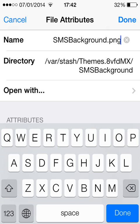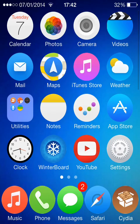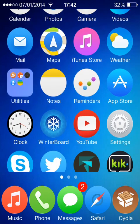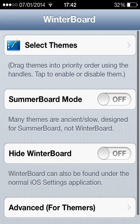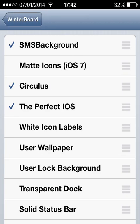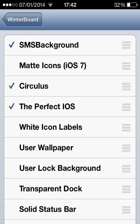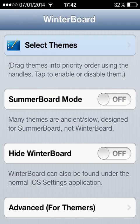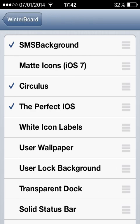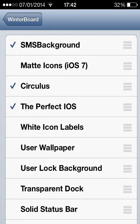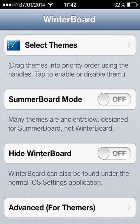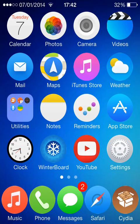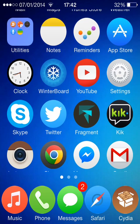Now you're done with iFile, exit out of that, go into Winterboard, select themes, and you're going to want to select the SMSBackground one. You're going to go back and click respring. I obviously haven't got that option since I've selected a new one.